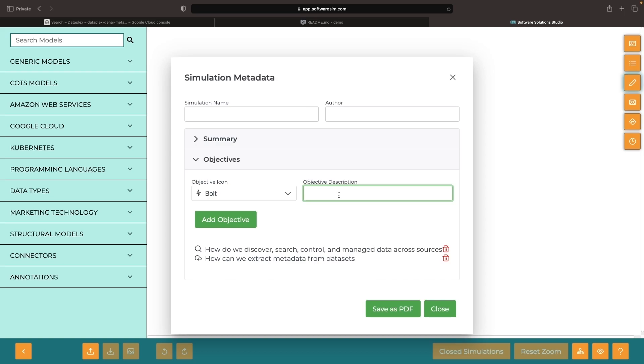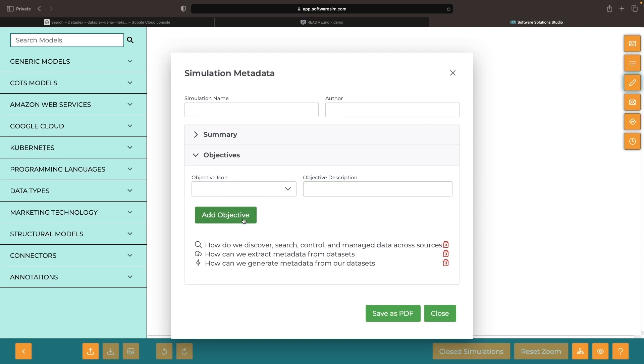We must also know how to use advances in artificial intelligence for generative metadata approaches. This video will introduce hands-on concepts and methods related to these three objectives.